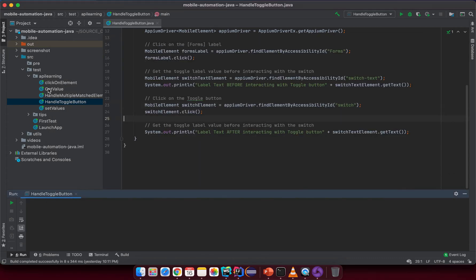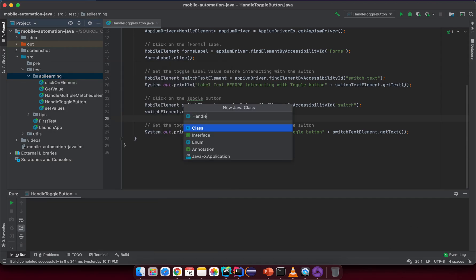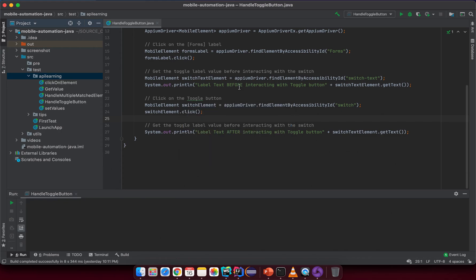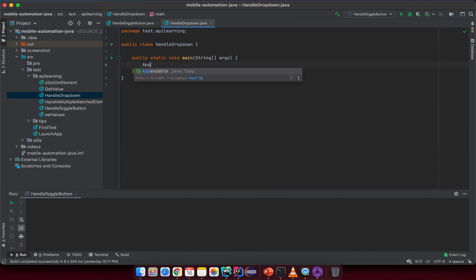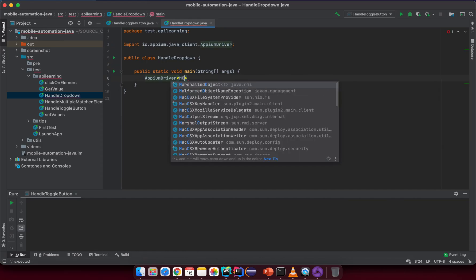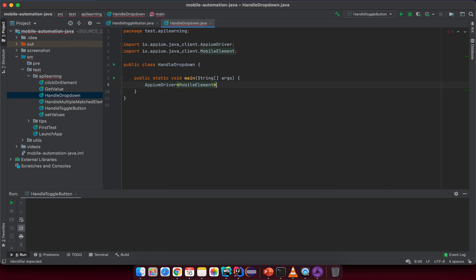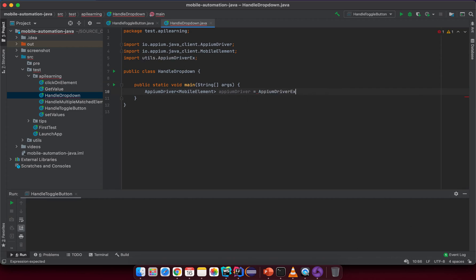Let's go back to our IDE and create a new class. I will name it HandleDropDown. I will create a main method inside and then create a new Appium driver instance with the type of MobileElement. This is the Appium driver and I will get it from the utility class AppiumExtended dot getAppiumDriver.